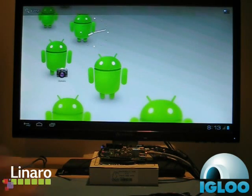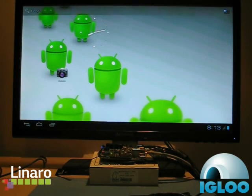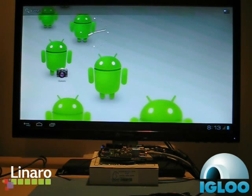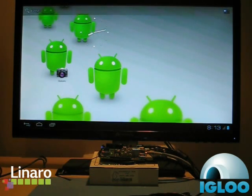Once again, Ice Cream Sandwich running on the Snowball. For more details, go to linaro.org or igloocommunity.org.